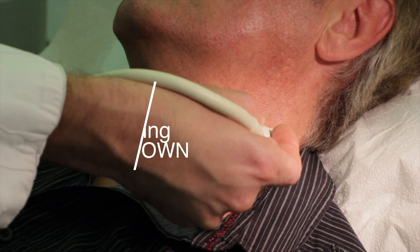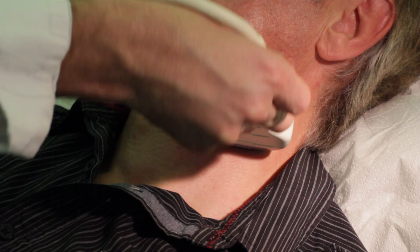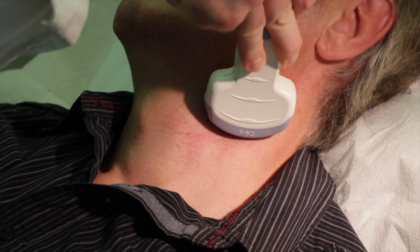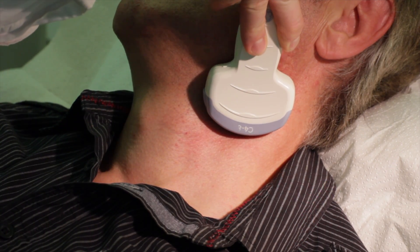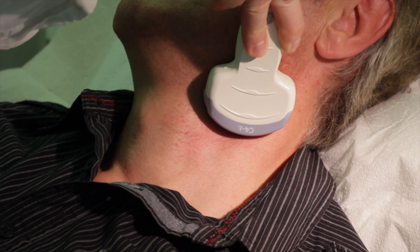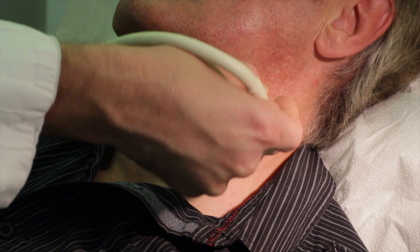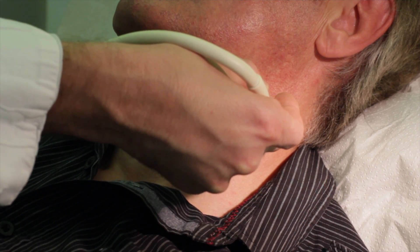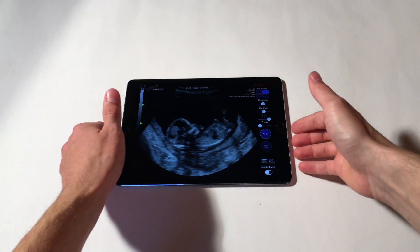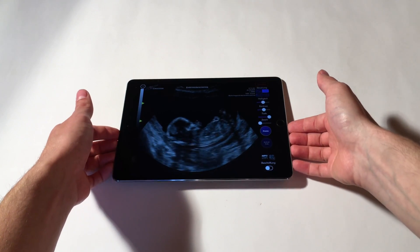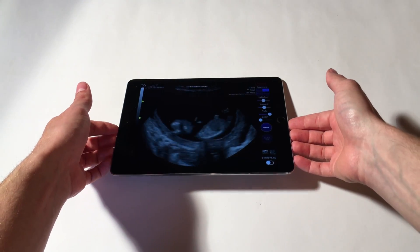Fourth, tilting down. To tilt down, just lift your iPad on its bottom.